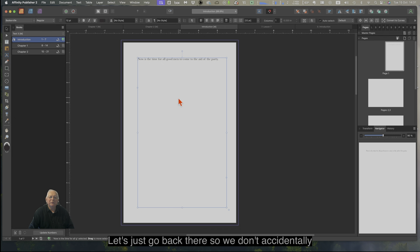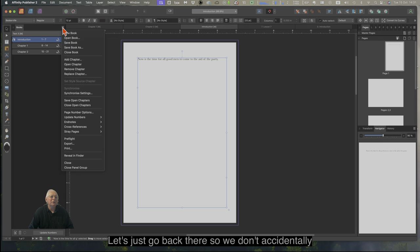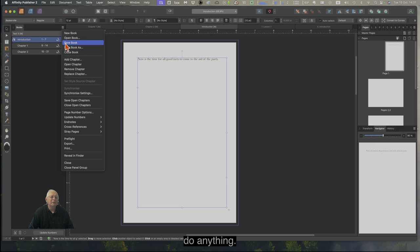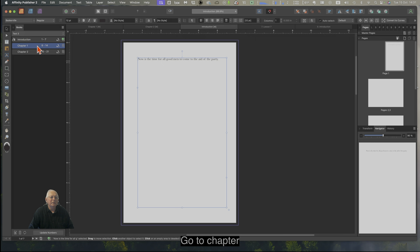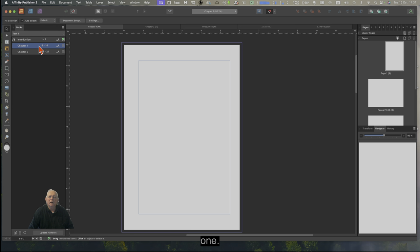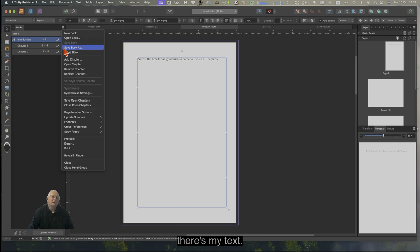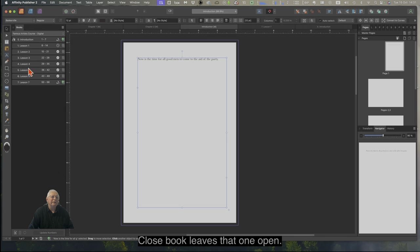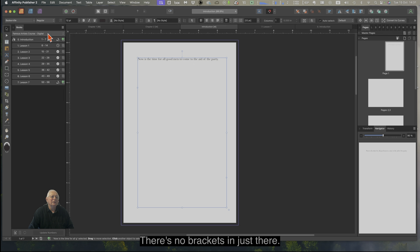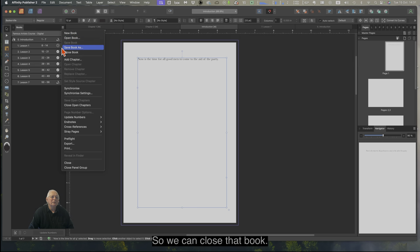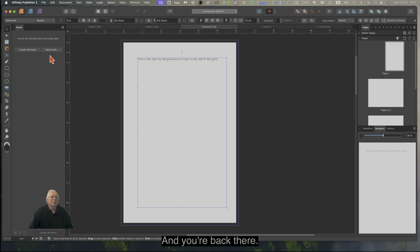Let's go back there so we don't accidentally do anything. Save Book. Go to Chapter 1 — nothing there. Go back to Introduction and there's our text. Close book — leaves that one open, but it's been saved. There are no M's there, so we can close that book. And you're back to the main view.